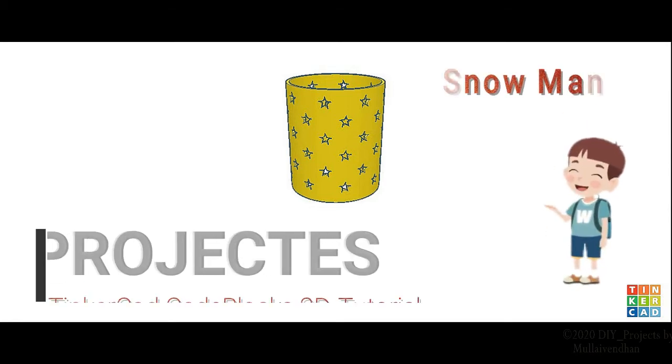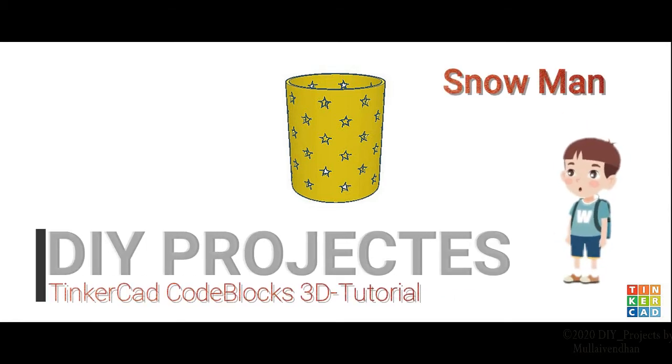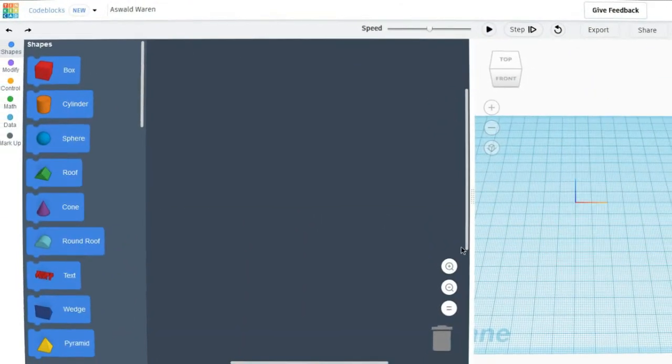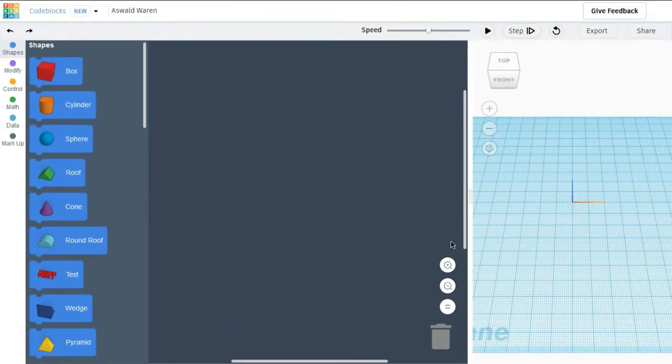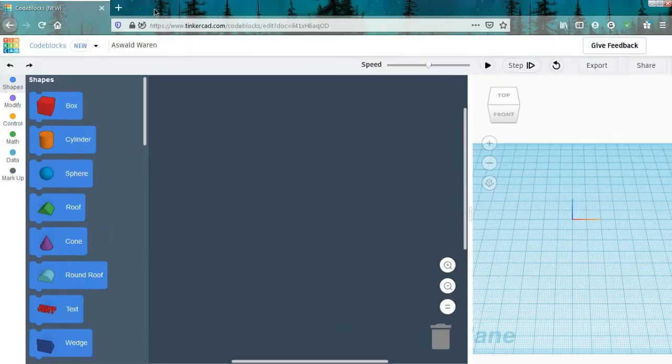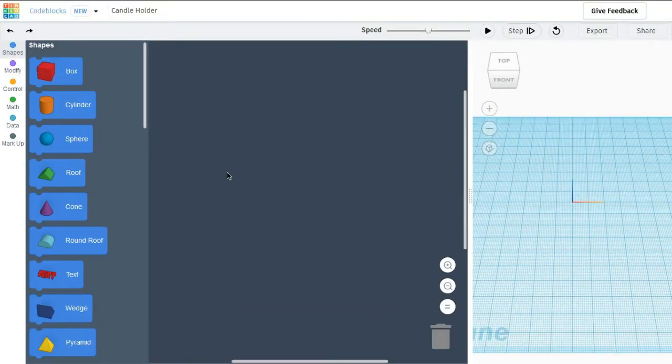Welcome to another episode of Die Projects Tinkercad Codeblocks 3D Tutorial. In this video we are going to make a candlelight holder. So for this I am renaming my project. This candlelight holder will be for tea lights.